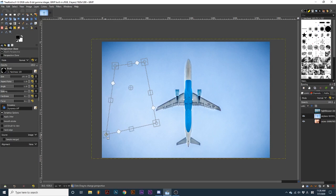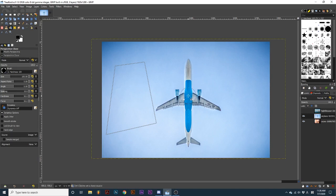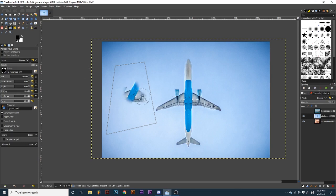After I've created my perspective, we want to then select perspective clone at the top of the tool options. Then we can sample an area on our active layer and paint. The cloned brush strokes will conform to the perspective we previously created.